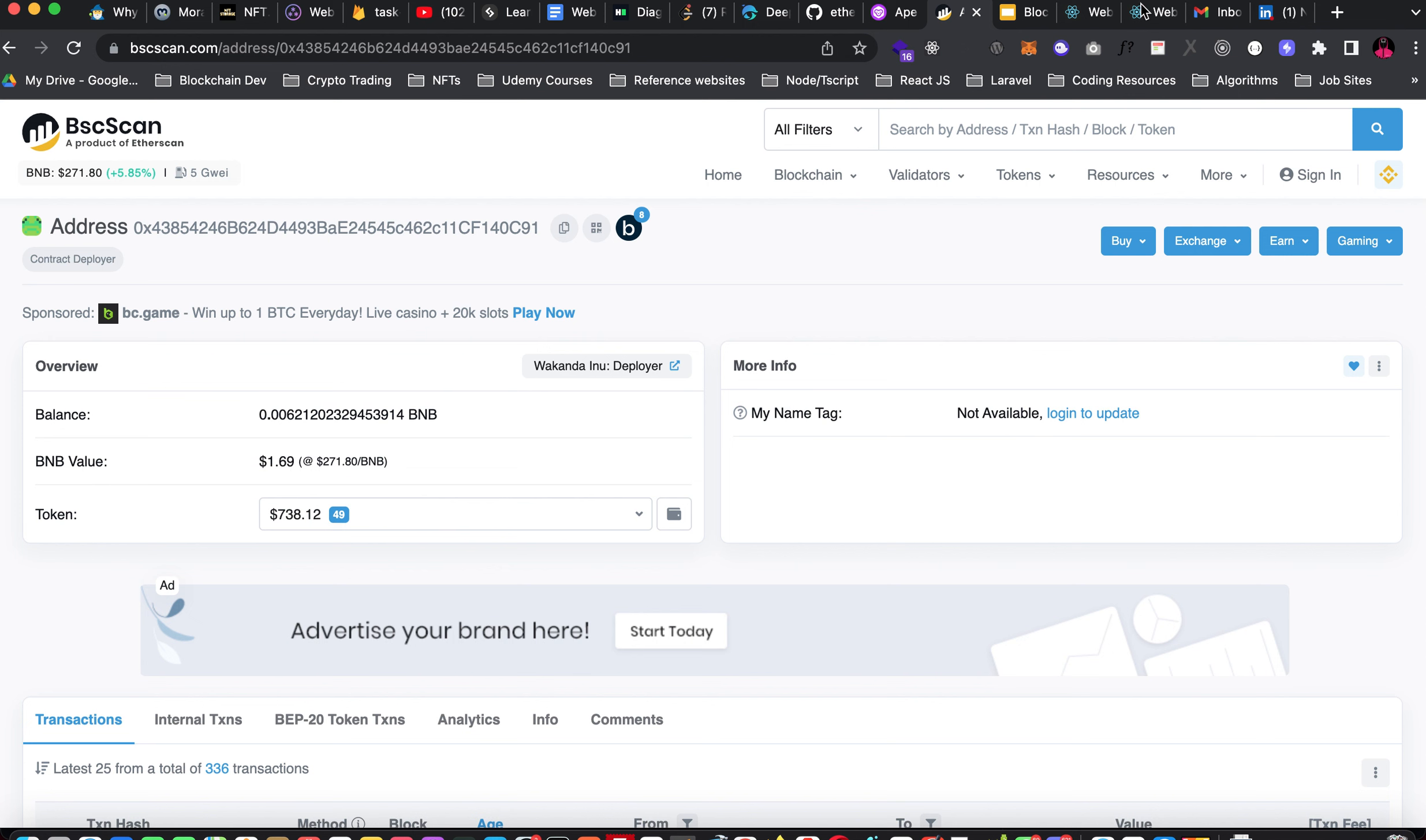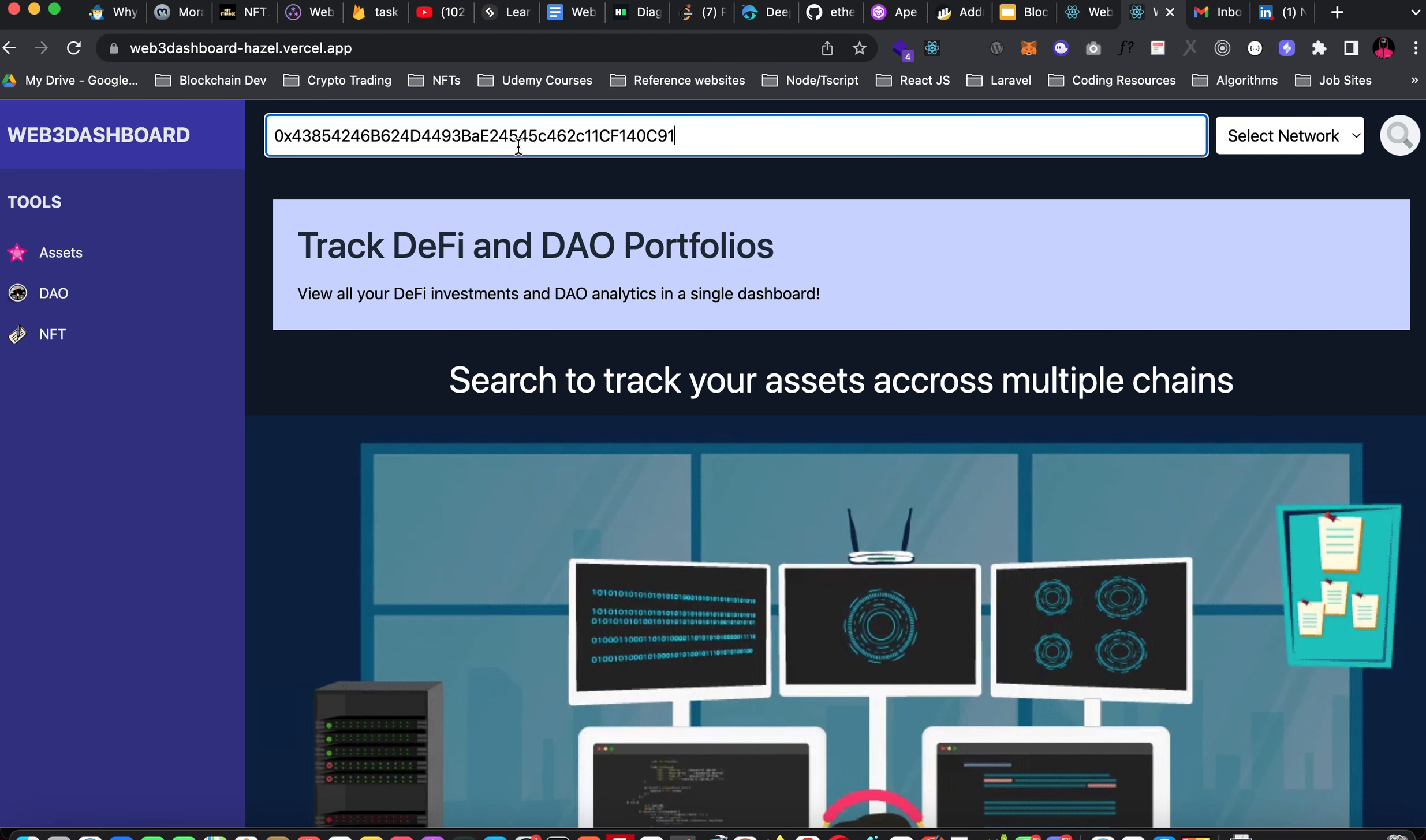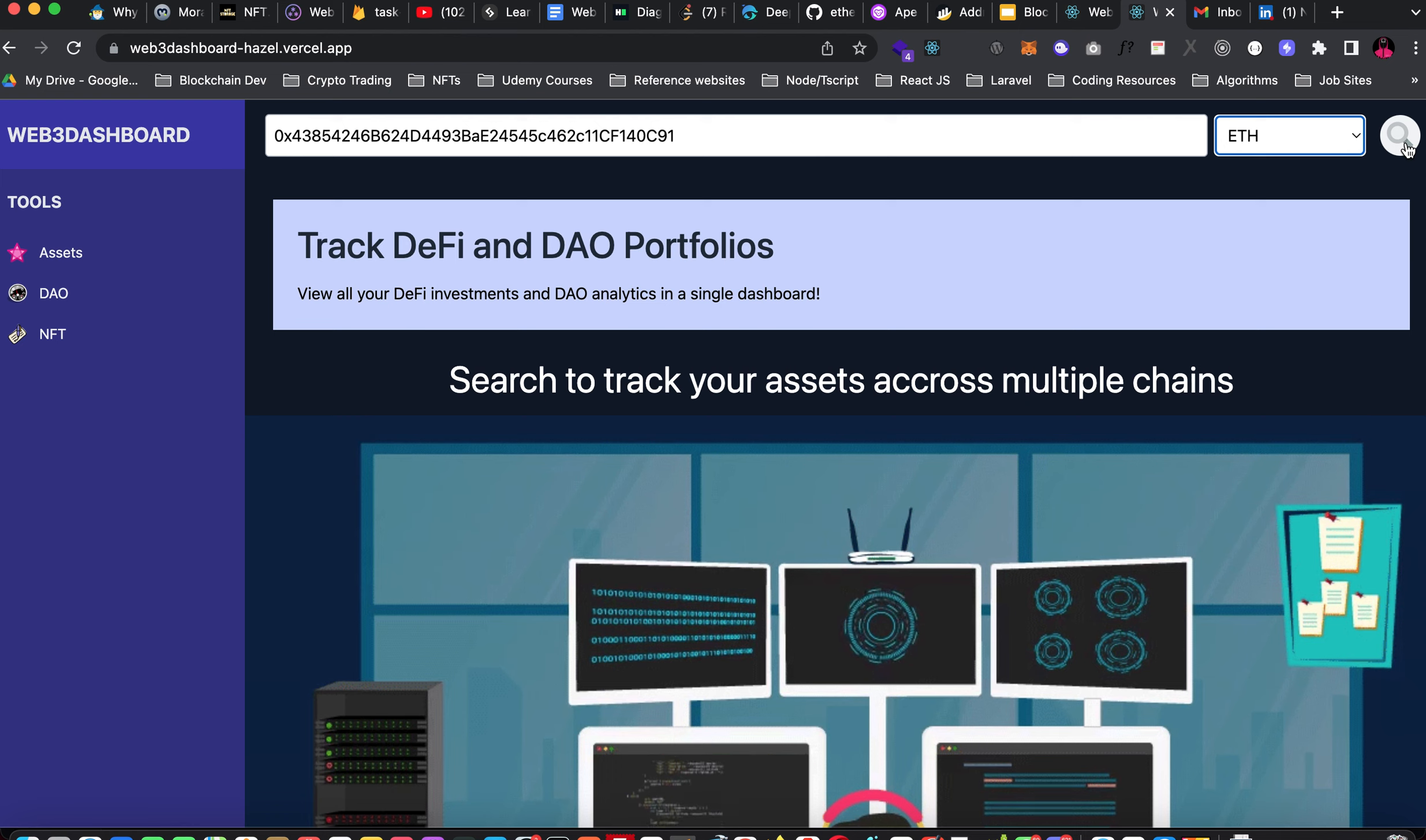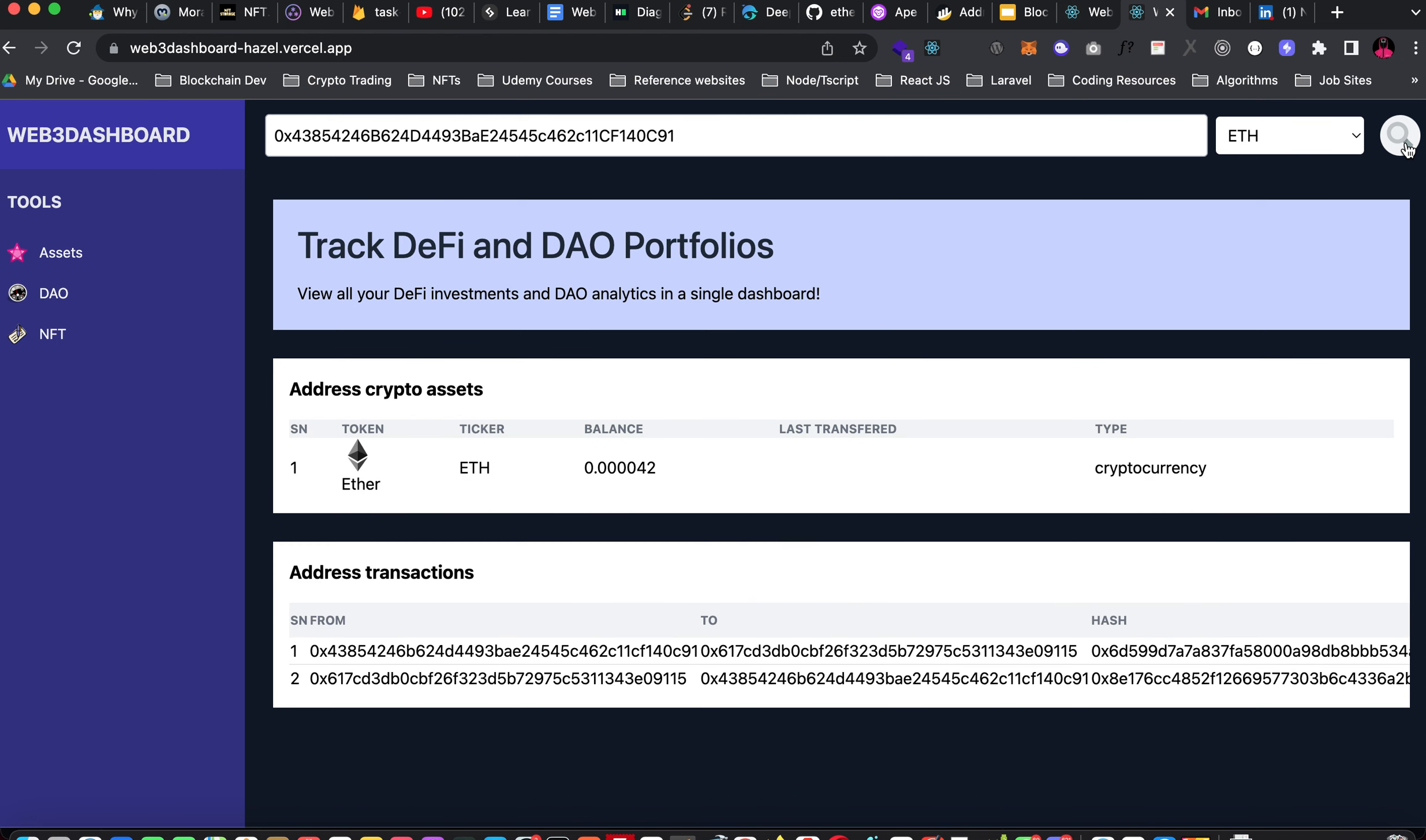I've copied the address and now I'll paste the address in this address place and I'll select the network. I'll be selecting Ethereum as the first network. So I'll click this. It's showing loading. Let's wait for it to load. Alright so this is it.